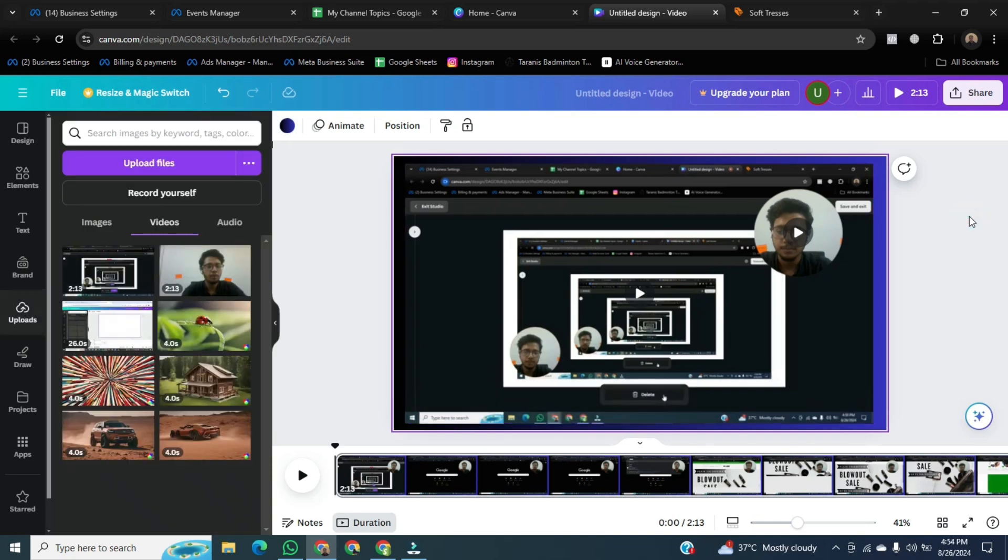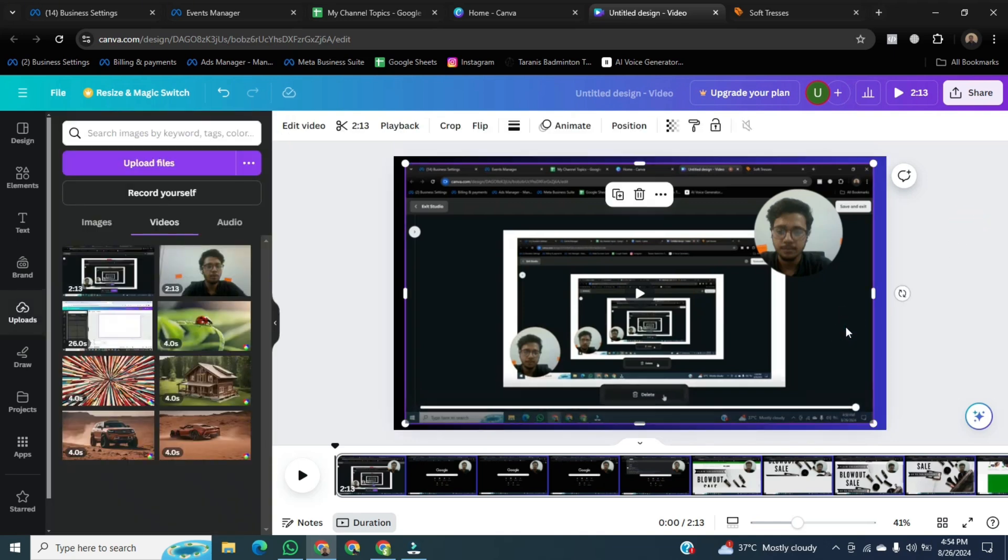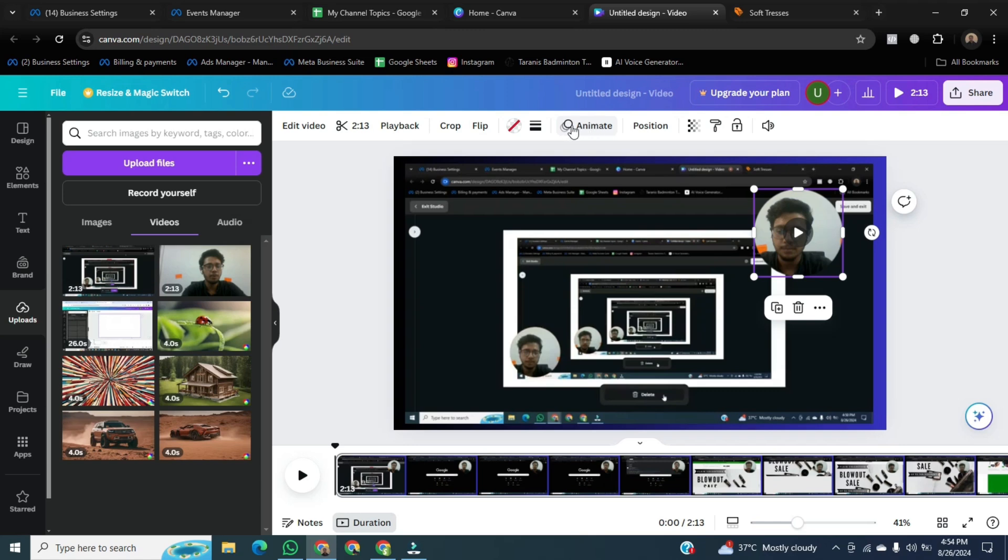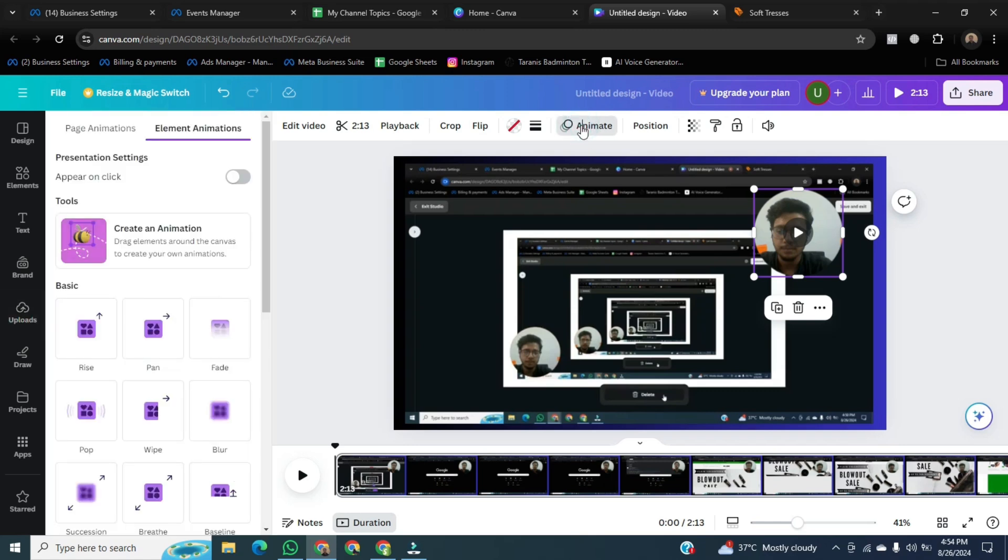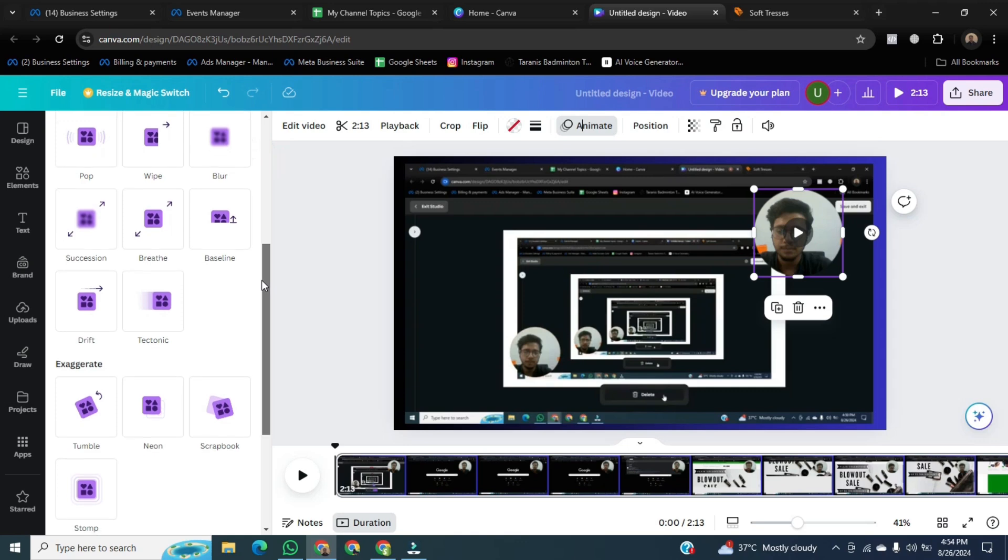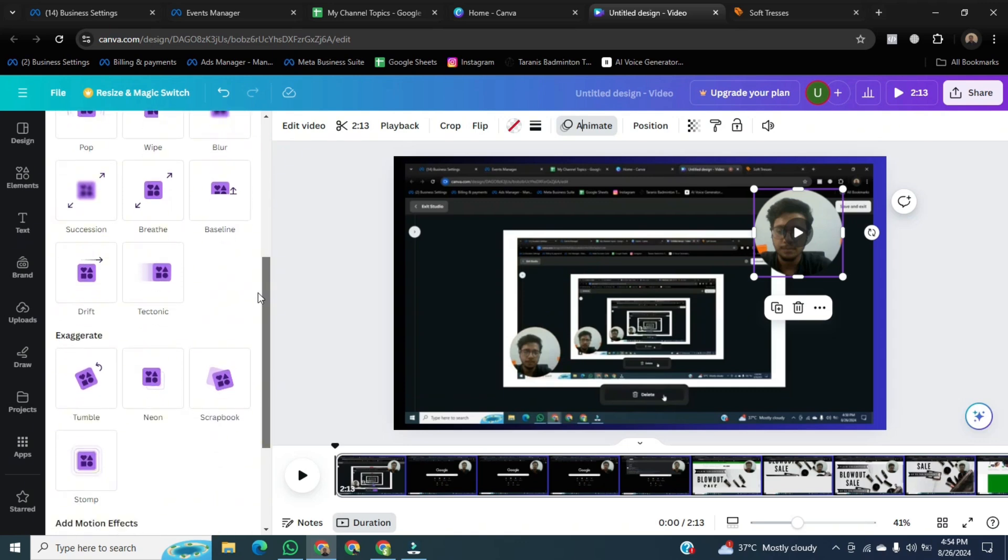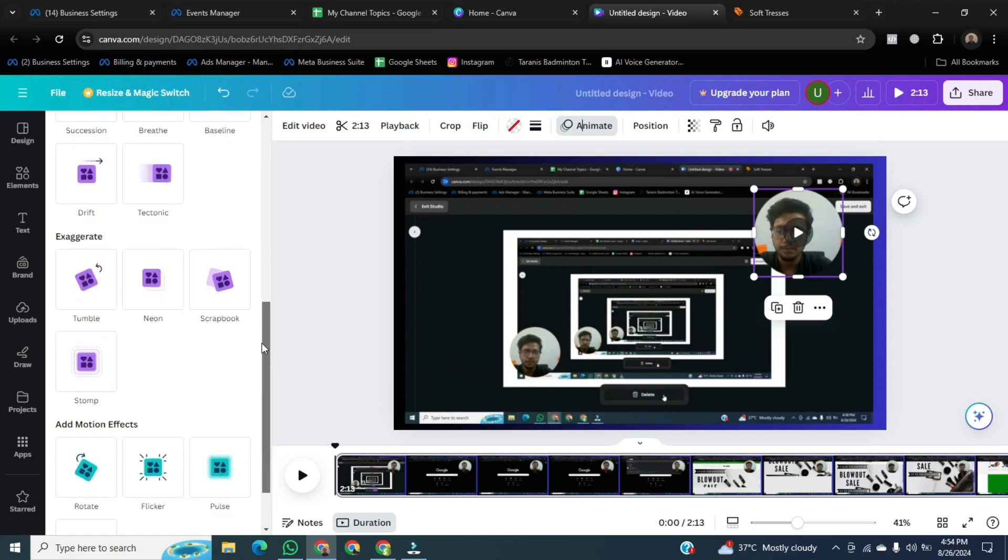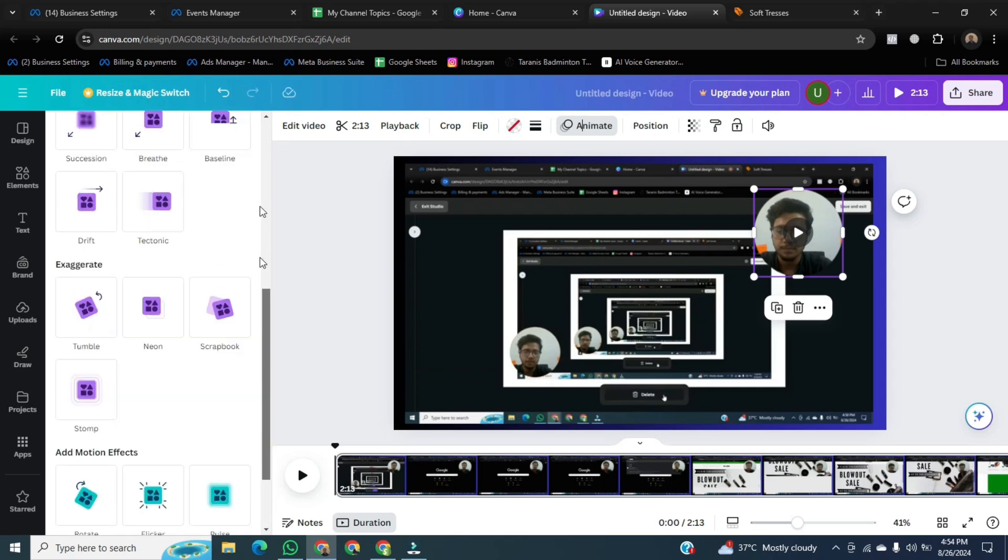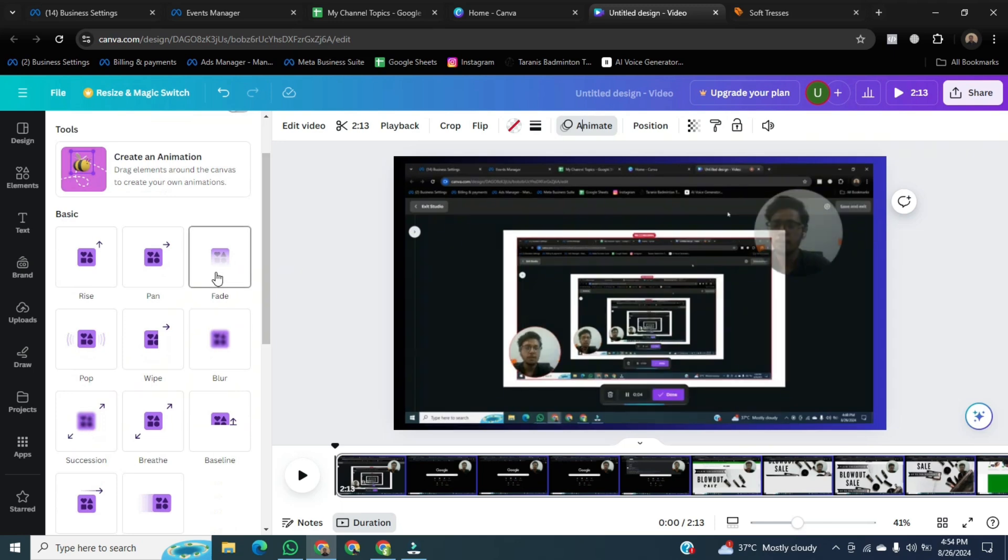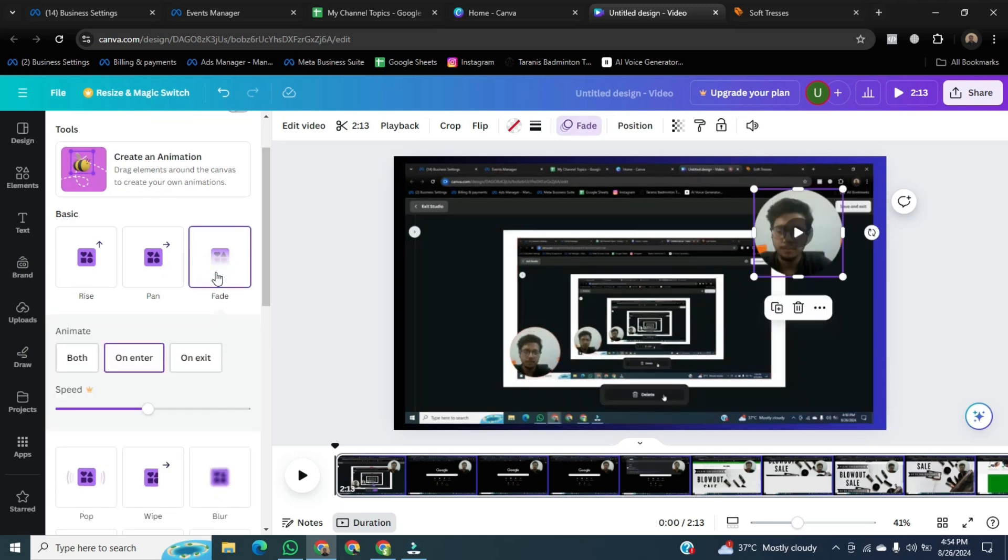After that, once it's done, click on your bubble and then click on Animate. You can animate your bubble with a beautiful style. I will choose this fade.